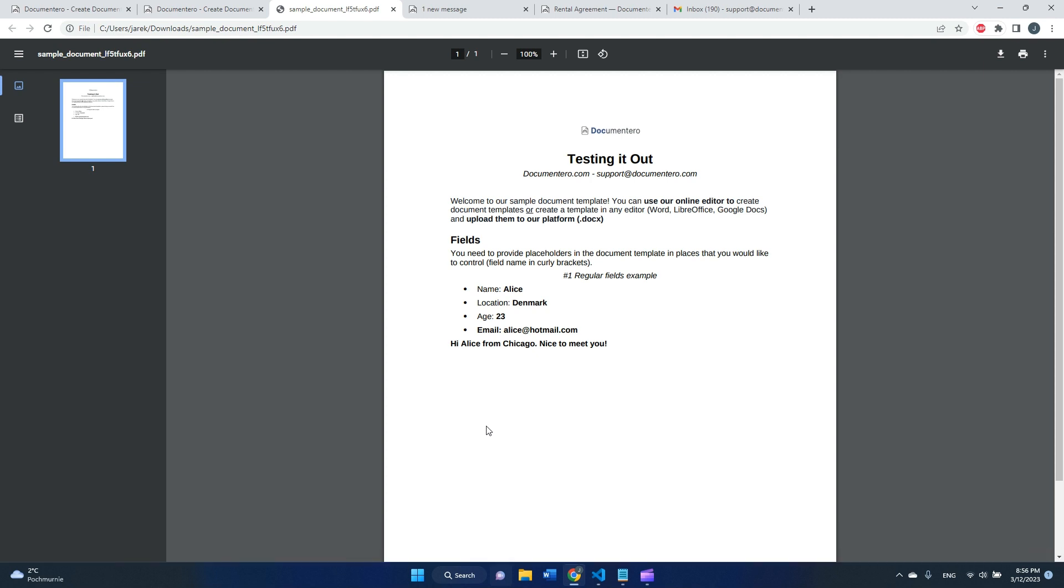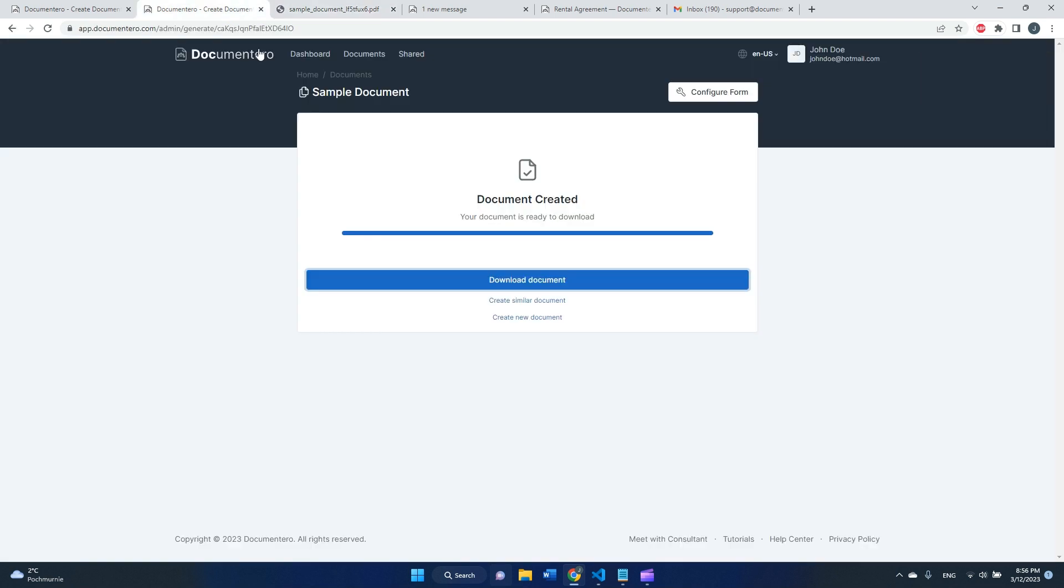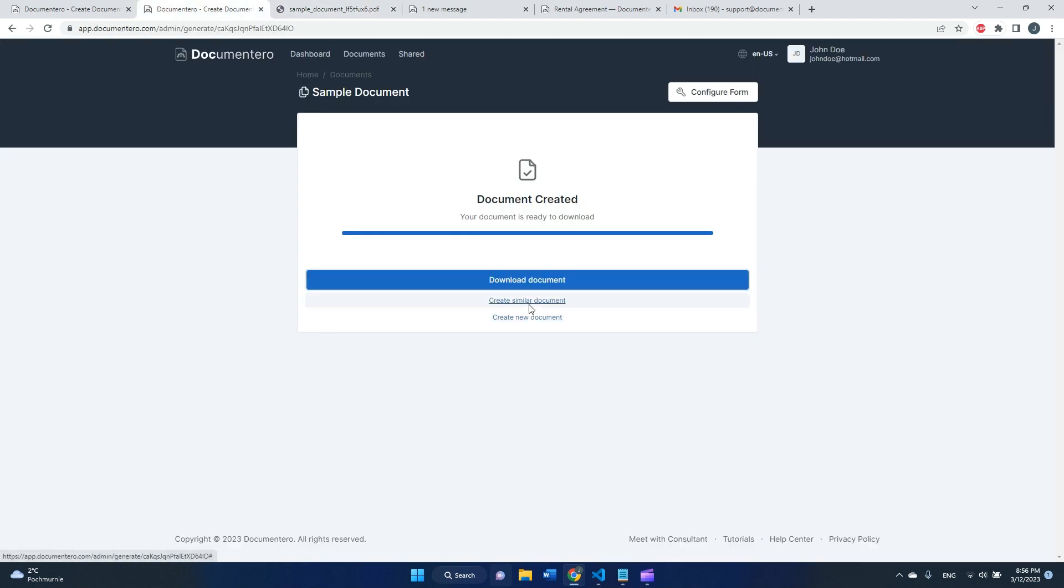This is the first step. We have a really basic form and we are able to generate a document whenever we log into the application.